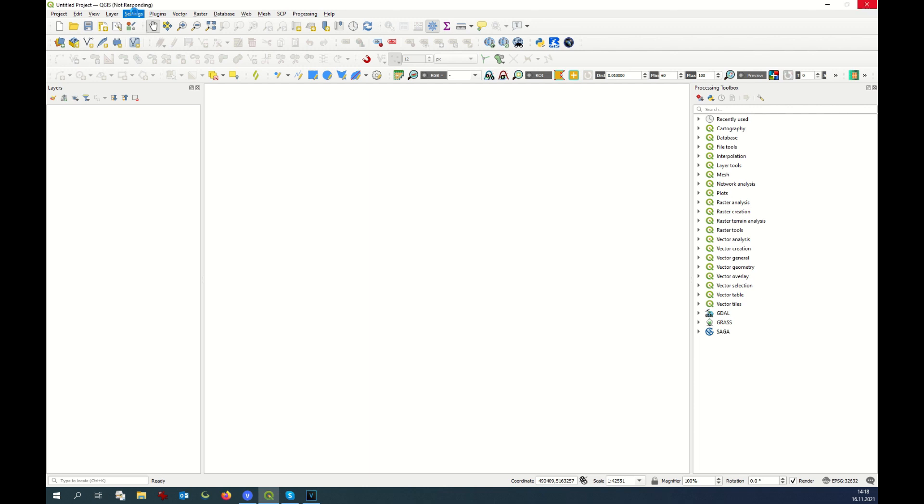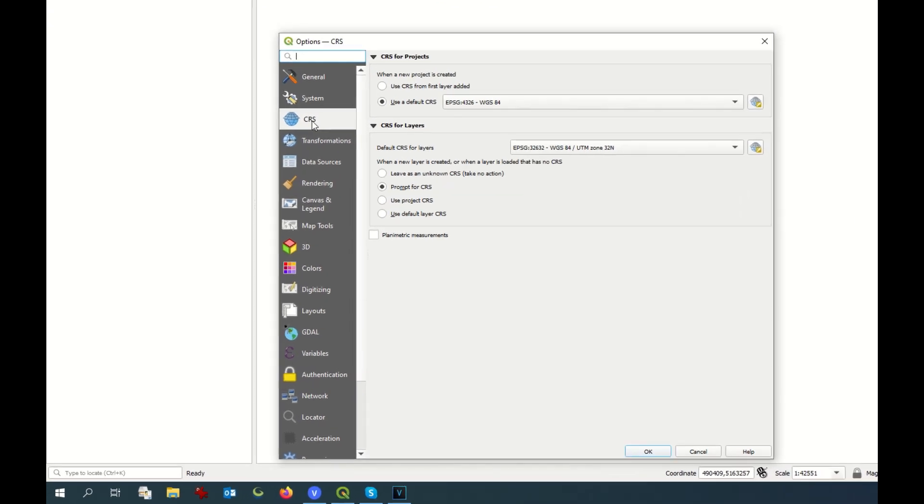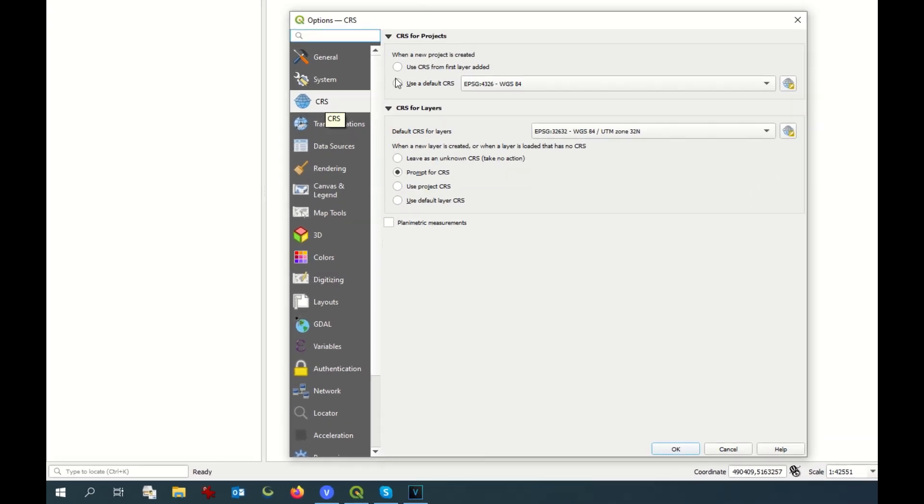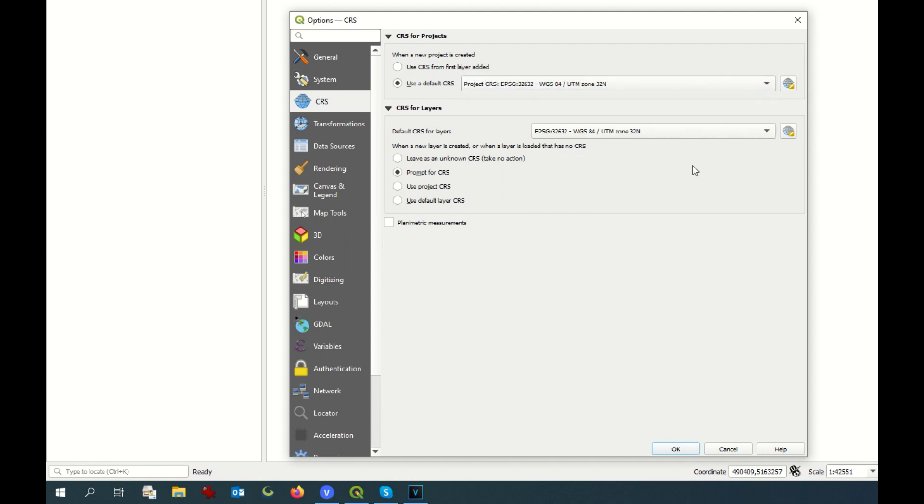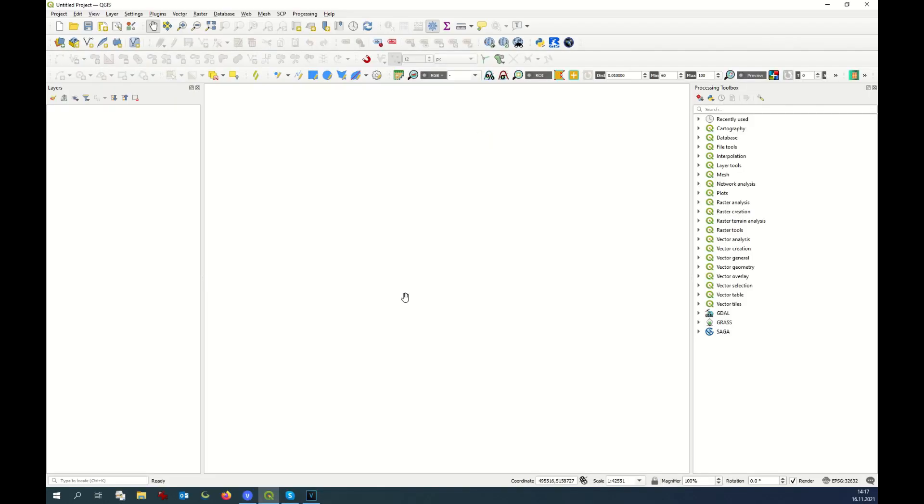First, you need to verify that your GIS software has the right projection. With QGIS, just go to Settings, Options, CRS. Here you need to have your chosen projection. In this case, UTM Zone 32 North. Here as well. And okay. Once this is done, you can import your layers.